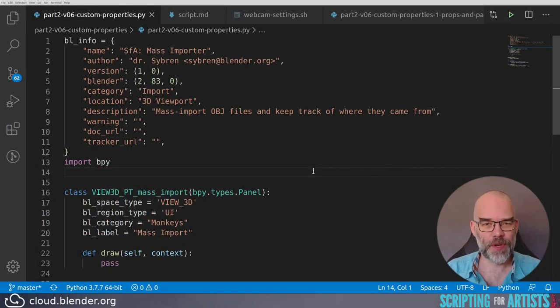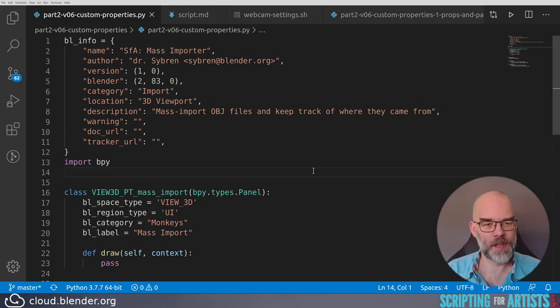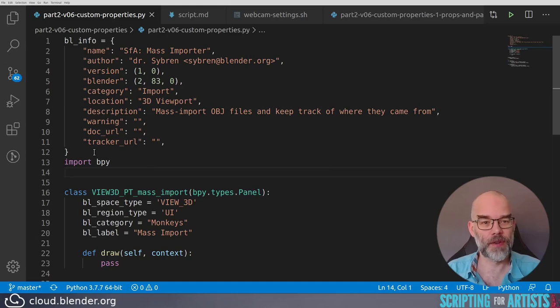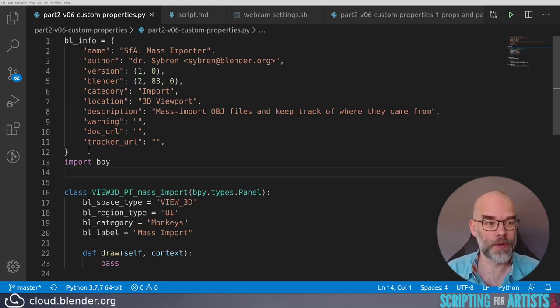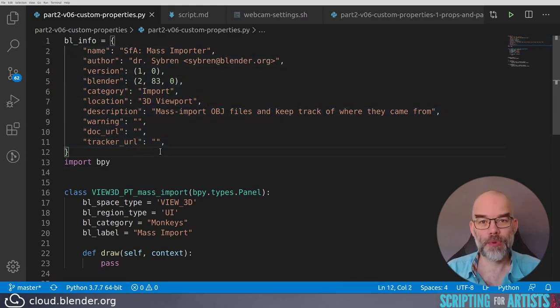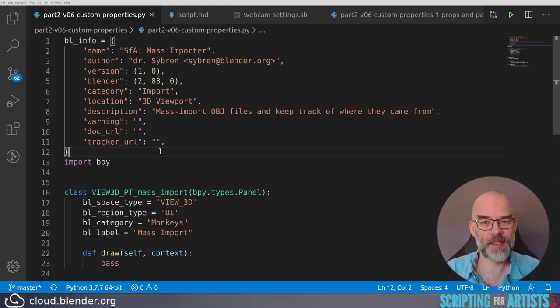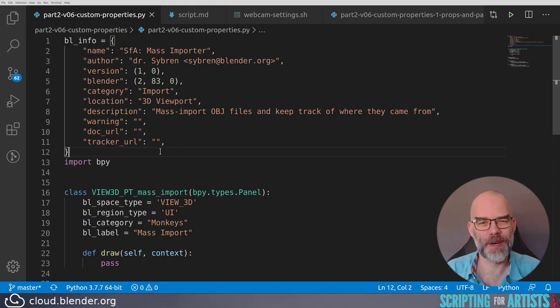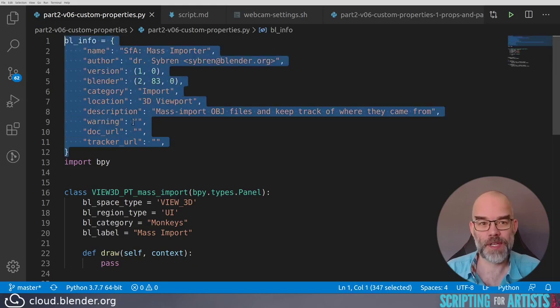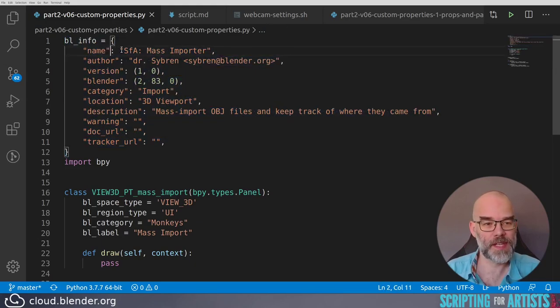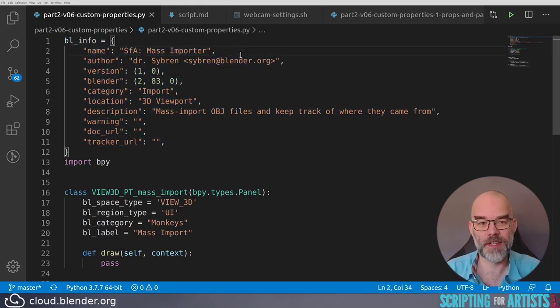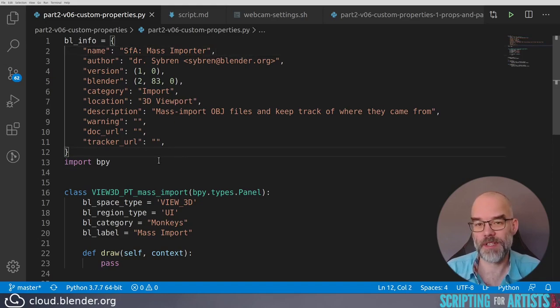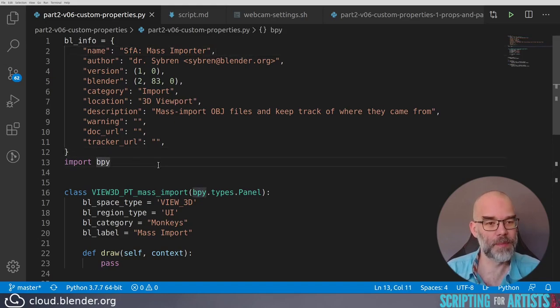For this episode we're creating a new add-on and I've started already. I've added a new Python file, installed it as an add-on, and loaded it in my editor, Visual Studio Code. I'll quickly race through this because you've seen all of this before in the previous videos. If you haven't seen this yet, please take a look at the videos about creating your own add-on and creating user interfaces. We start with the BL_info dictionary. I've set the name to Scripting for Artists Mass Importer. The rest of the information is pretty much as you would expect. Import bpy of course comes next.